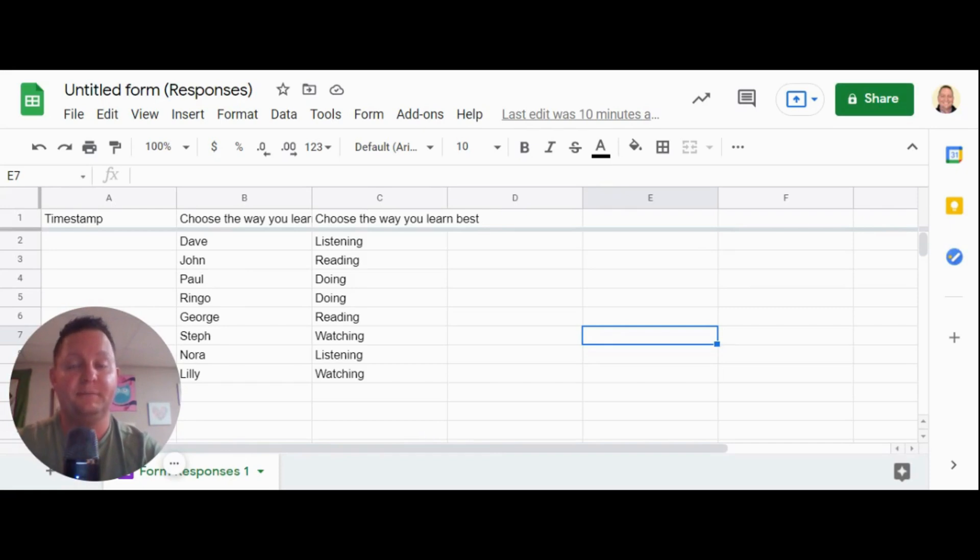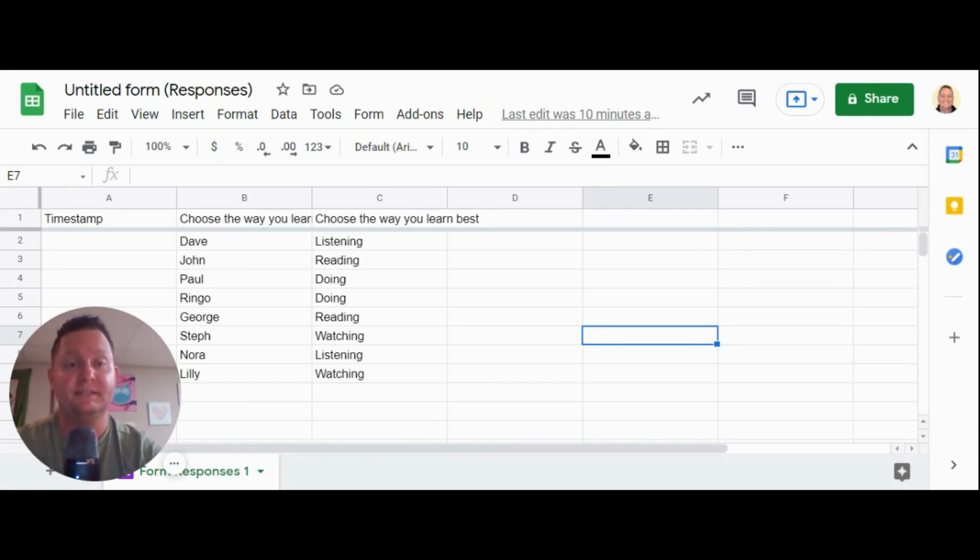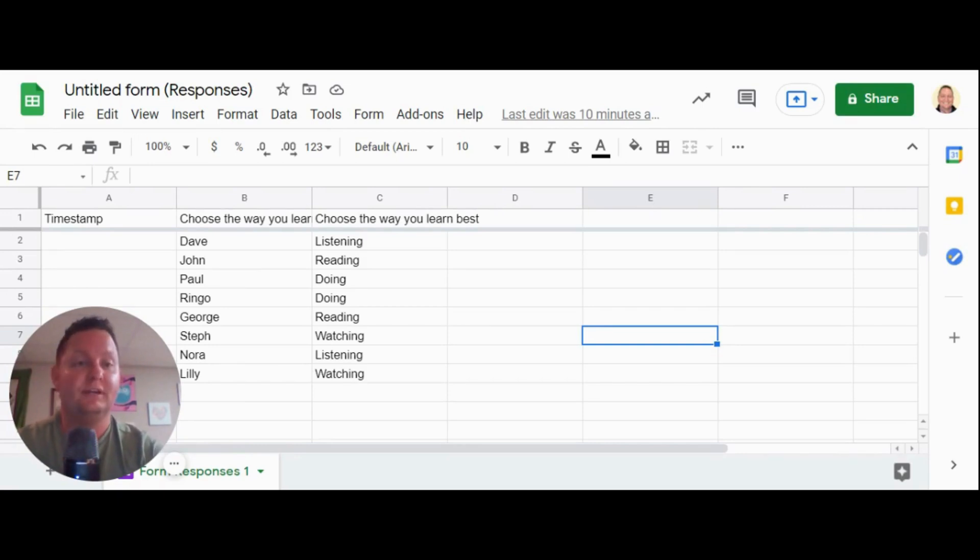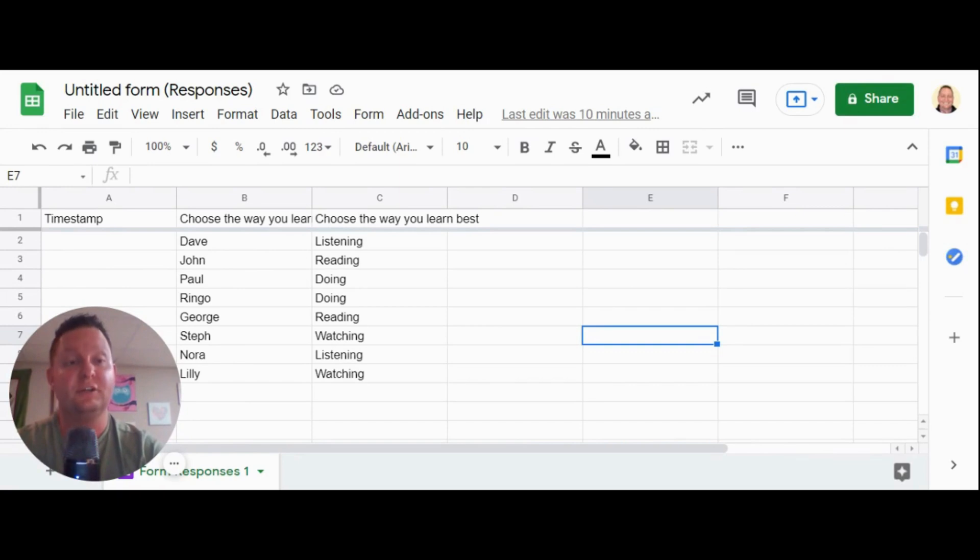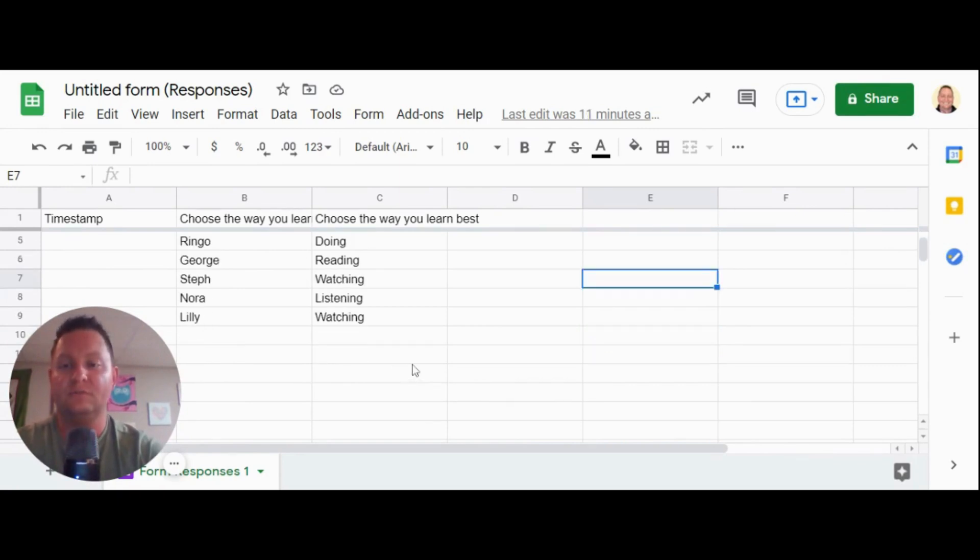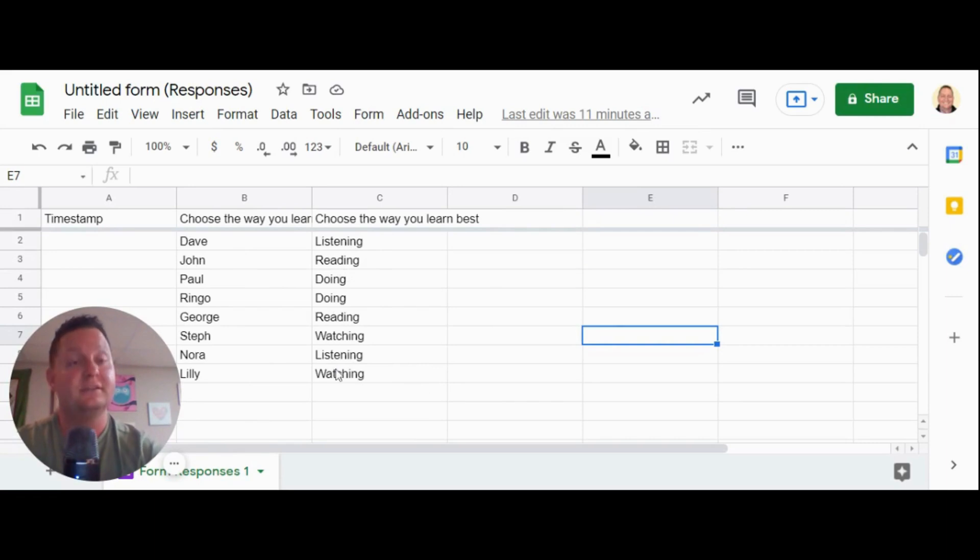Now I've created my Google form, I've added it to my Google Classroom and posted it as an assignment for my students to complete. And I've created a response sheet from my Google form that's generated in Google Sheets. And as you can see, the students so far that have filled this out have chosen these as the way that they learn best.